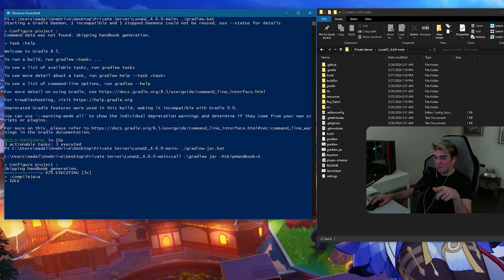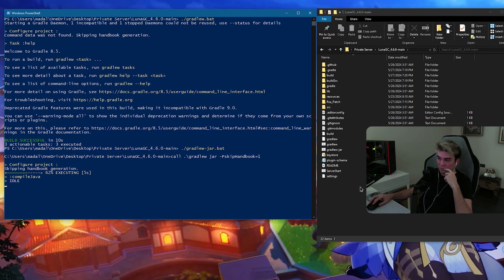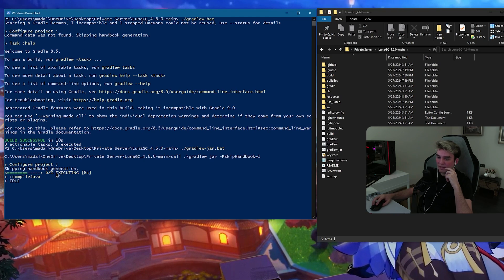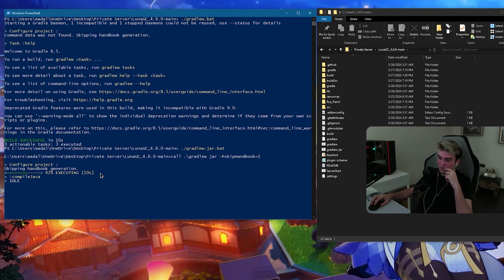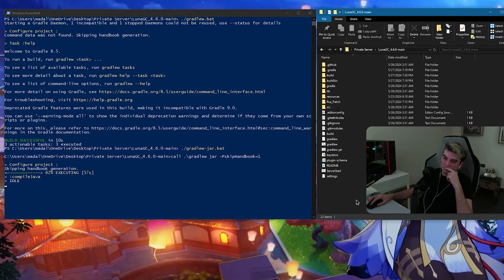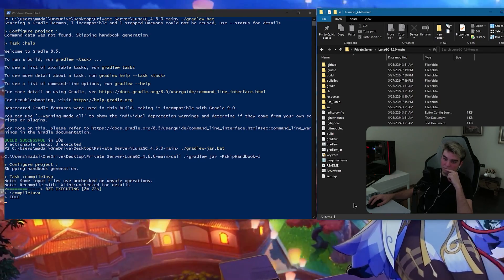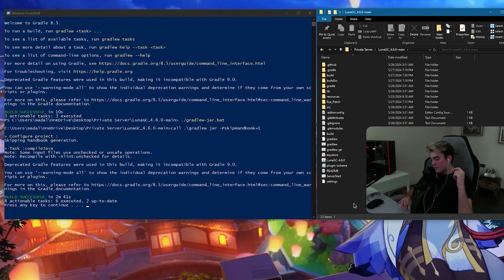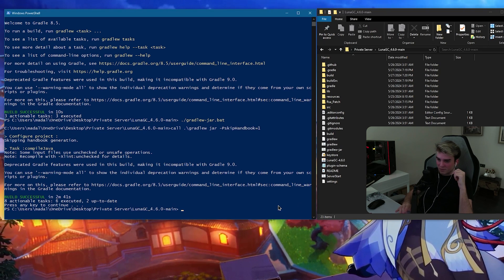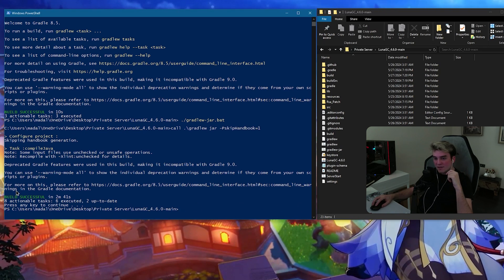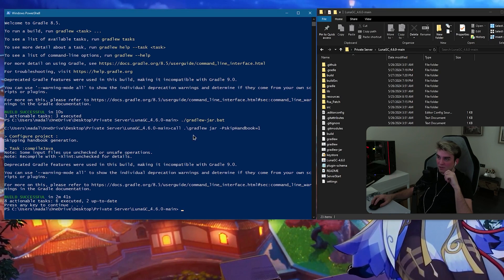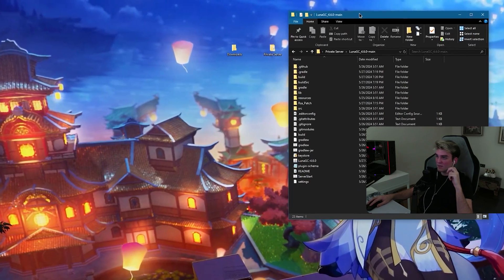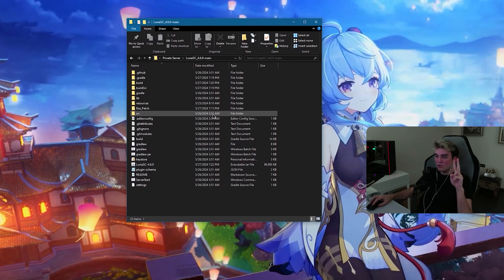This will take much longer. So, just wait. It will get stuck on 62%. That's normal. Press any key to continue. I don't know if you have to do this, but anyways. When it says build successful, you can go ahead and close this.